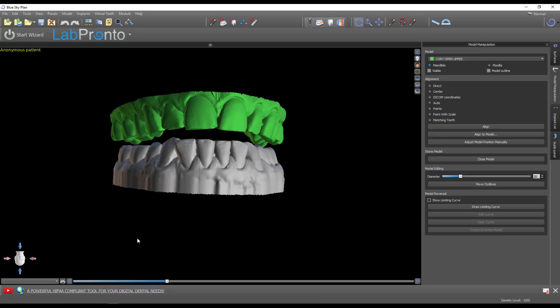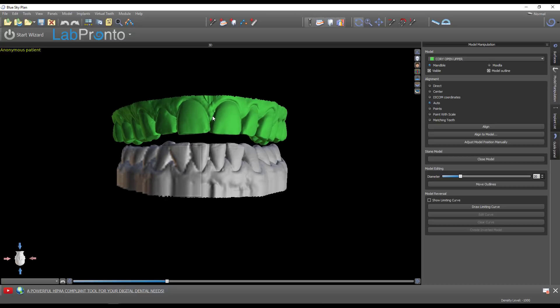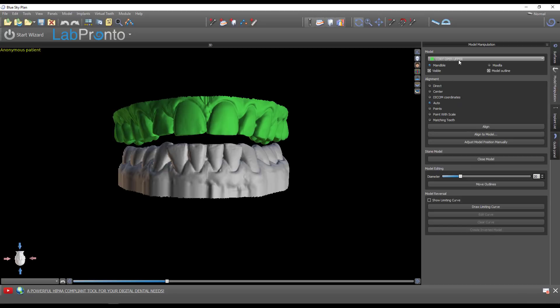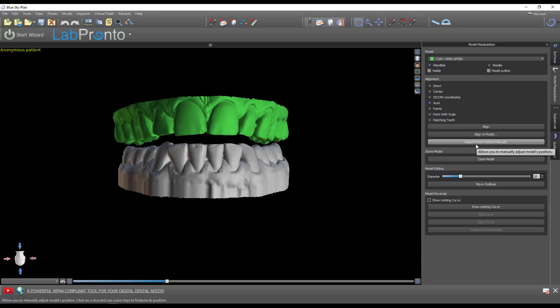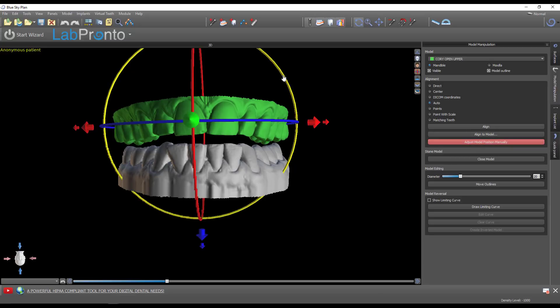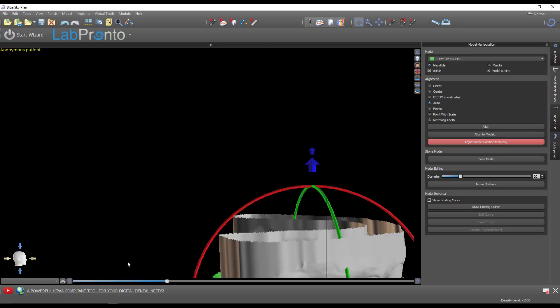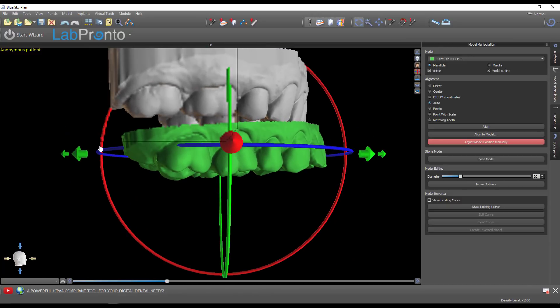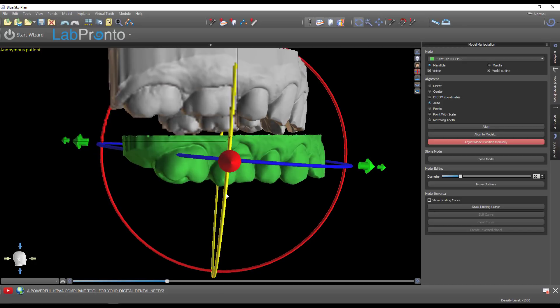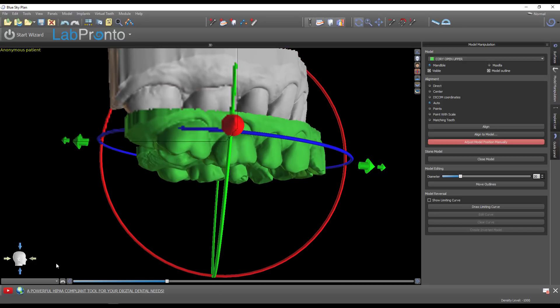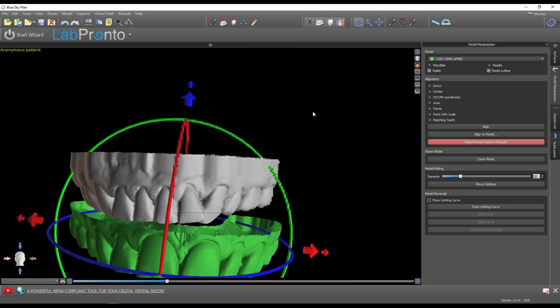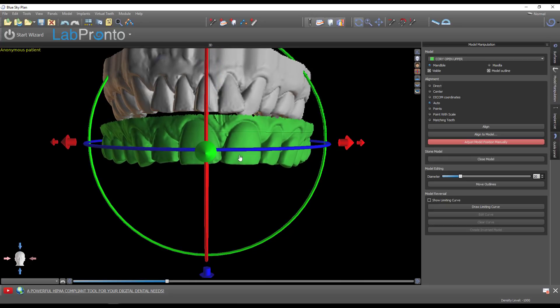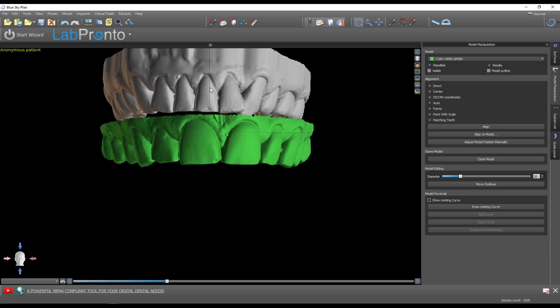The first thing I notice is that my models are oriented correctly to reality, but looking at the skull, they're not appropriately oriented. Always, even in denture cases, make sure your digital models are aligned to the skull. I go into panels model manipulation and adjust position manually. I use the widget to rotate around, paralleling this to the floor basically. Set the cant, and now the maxillary model is aligned in the same orientation to the skull.